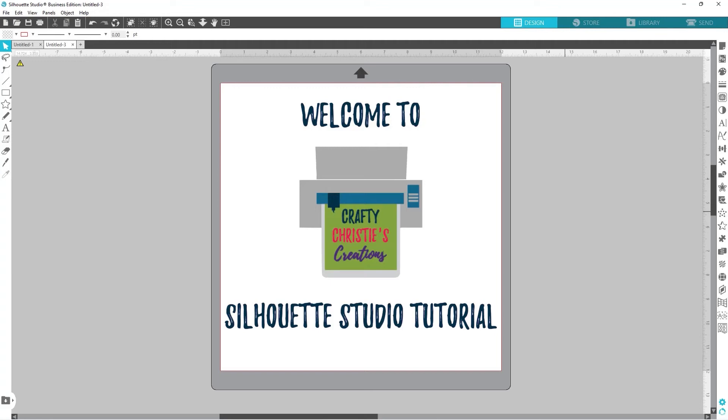Hello there my crafty friends. This is Christy over at Crafty Christy's Creations and today I've got another Silhouette Studio tutorial for you.